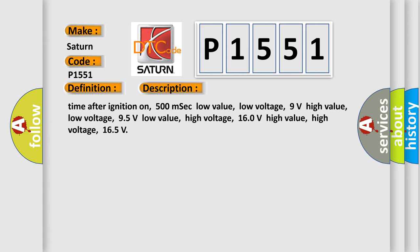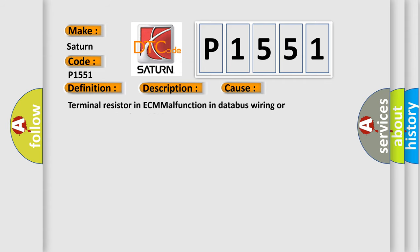This diagnostic error occurs most often in these cases: terminal resistor in ECM malfunction in database wiring or components, replace ECM.